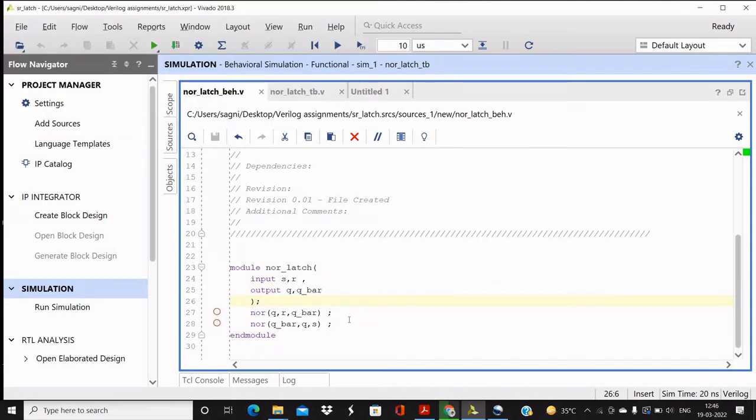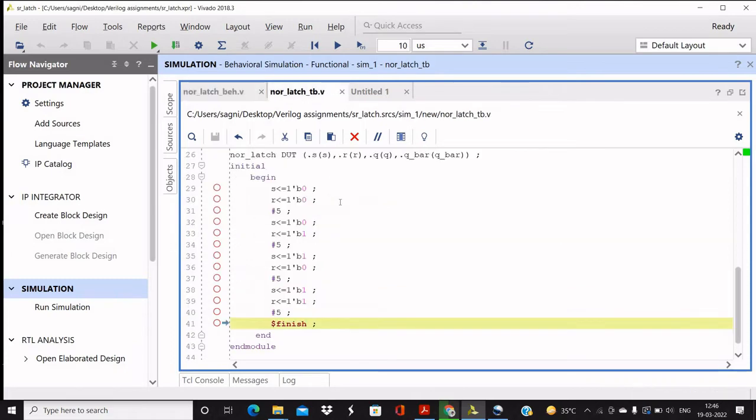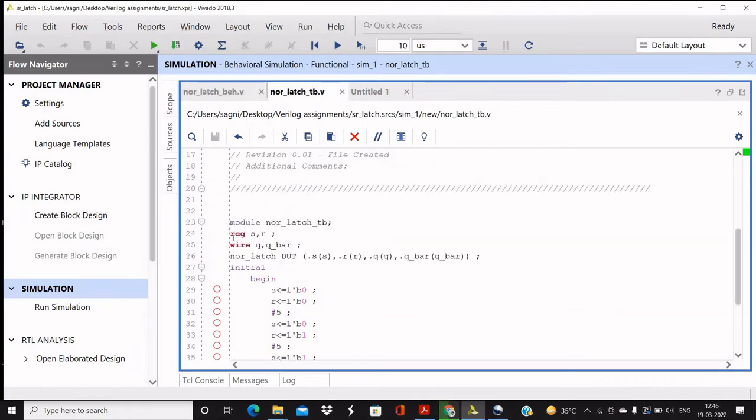And this is the connection. Now coming to the test bench, test bench looks like this. For the test bench, what we are doing is module, the name of the module is NOR-latch test bench. We are ending it with a semicolon.